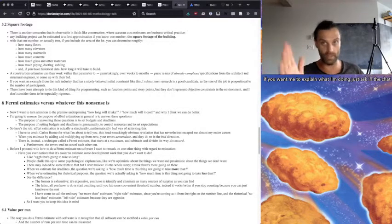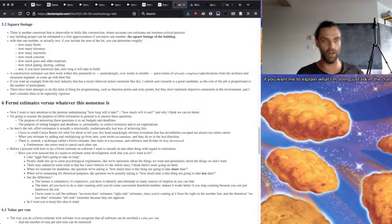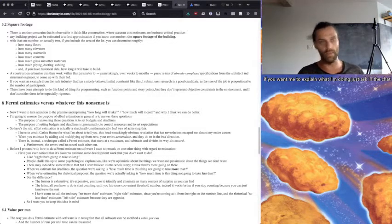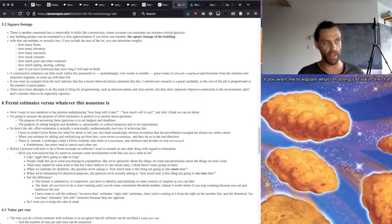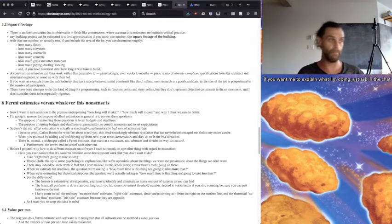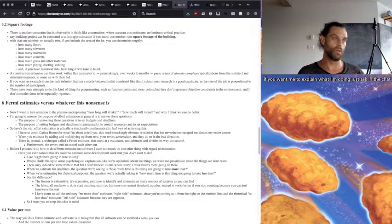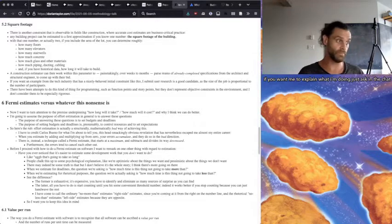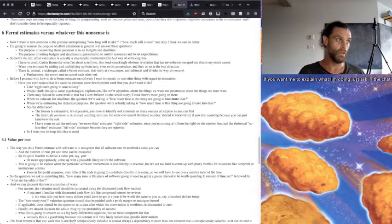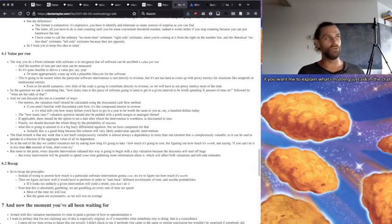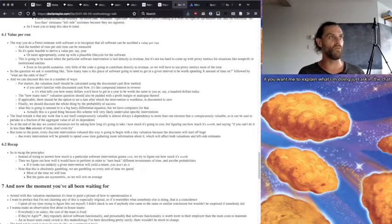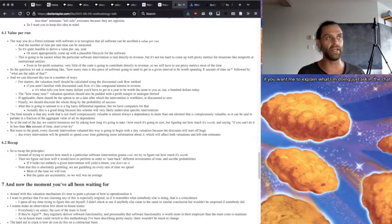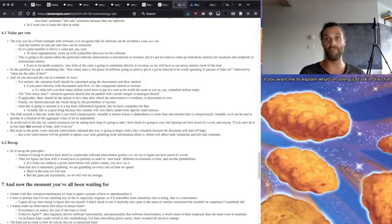So I've come to call the ordinary no more than estimates right-side estimates because you're coming at it from the right side of the number line, and the rhetorical no less than estimates, the left-side estimates because of the opposite. So I want you to keep this idea in mind.